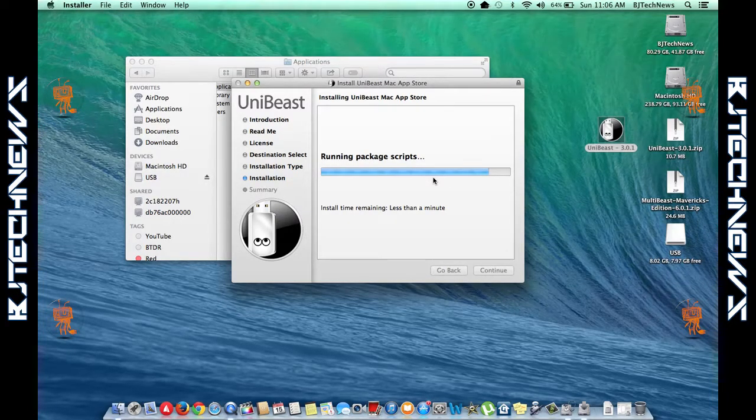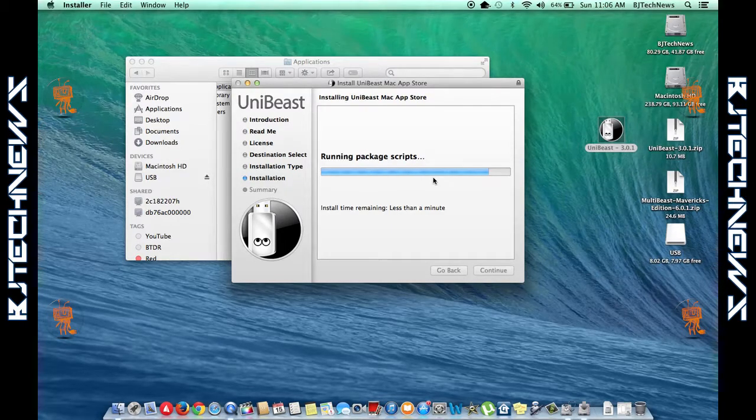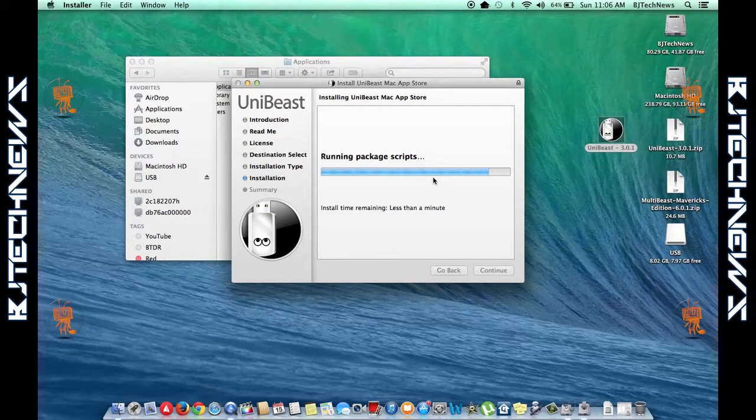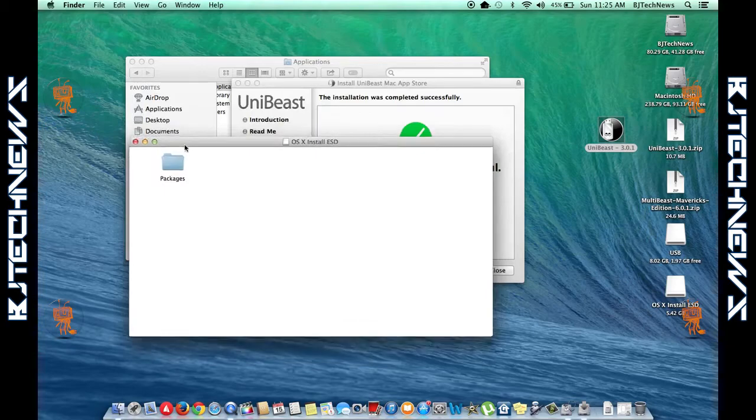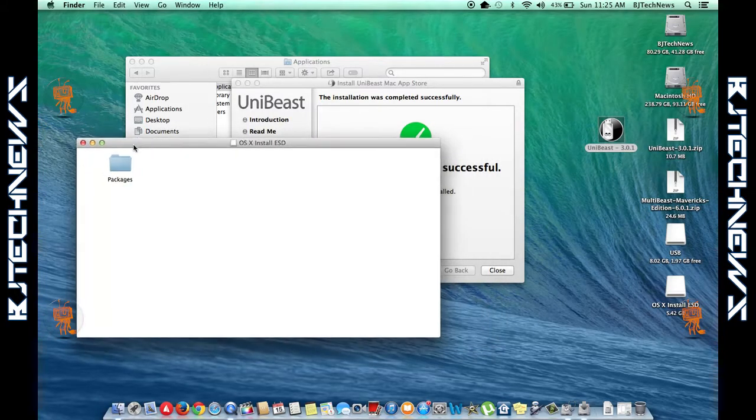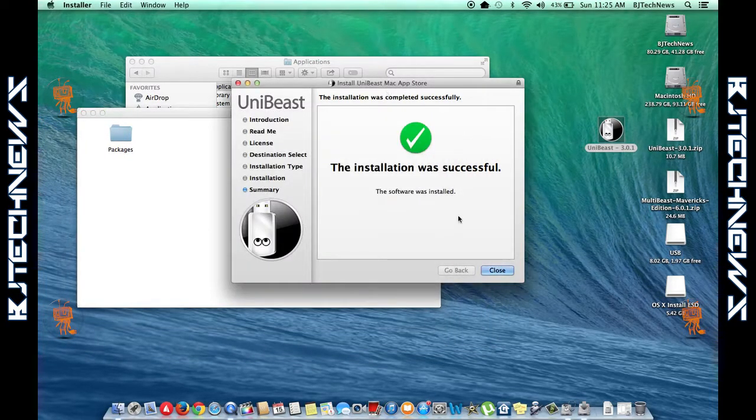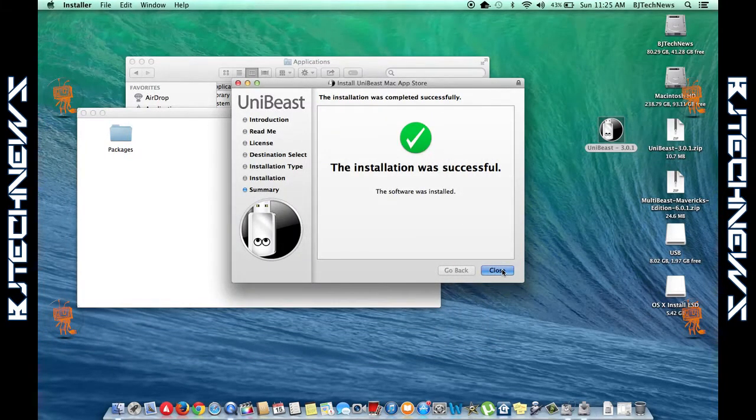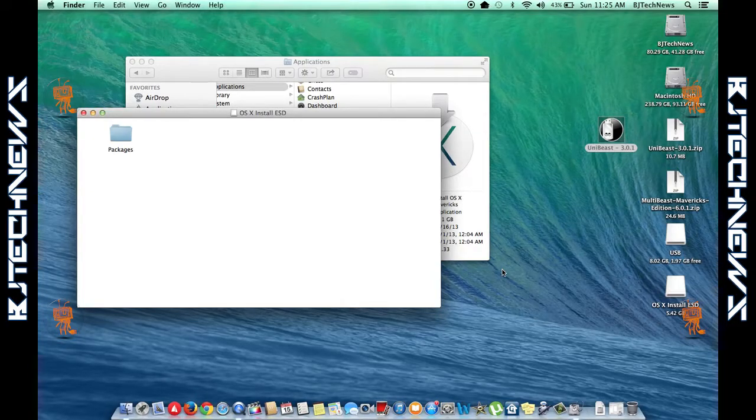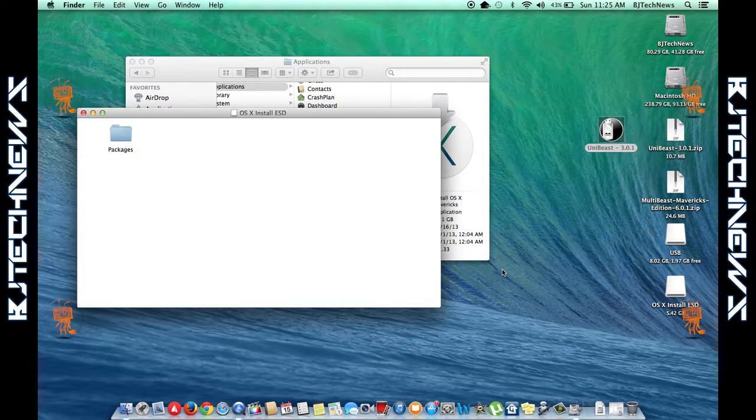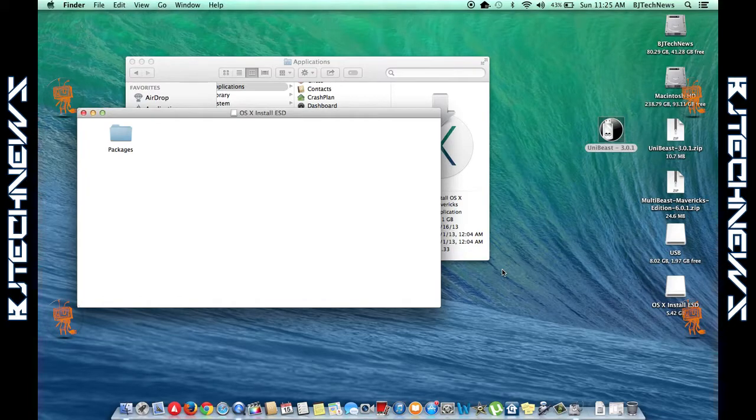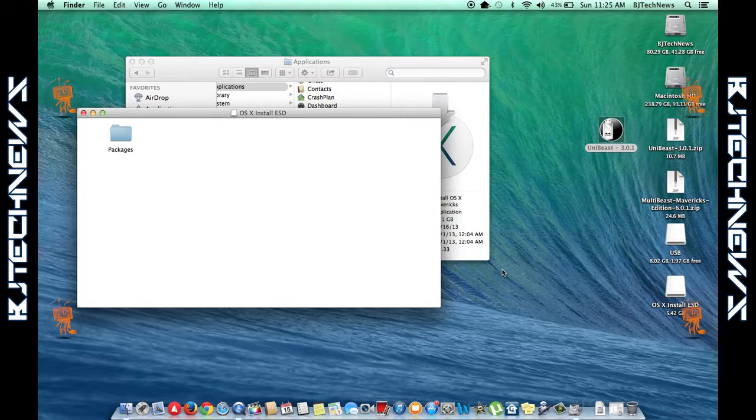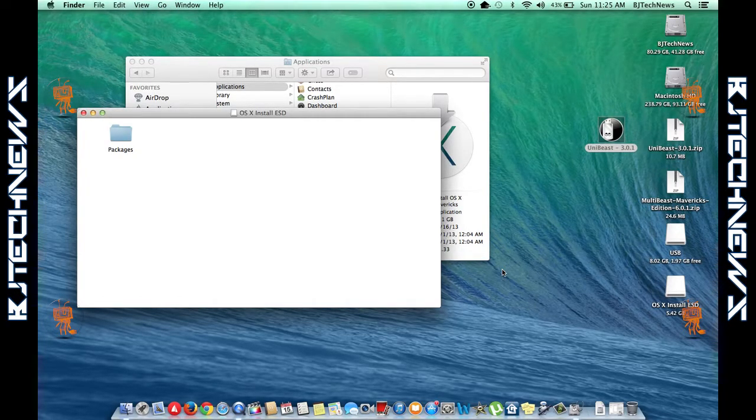On your desktop, you're going to see that your flash drive is split into two mounts. And we're back—as you can see, it is completed. It's split into two mounts: OS X Install ESD, and you got the nice green checkmark.